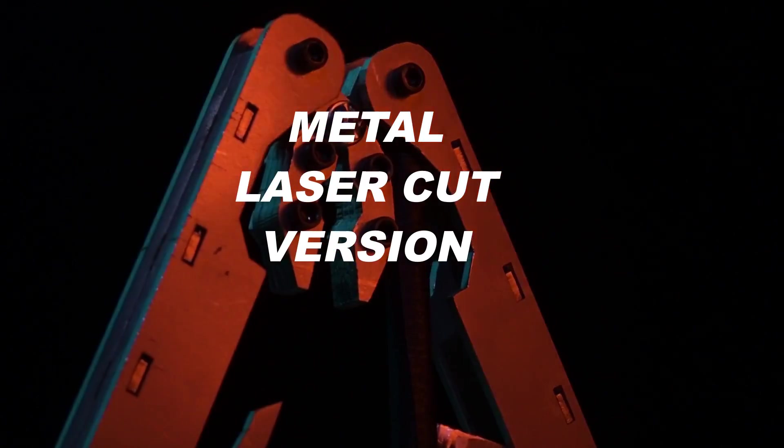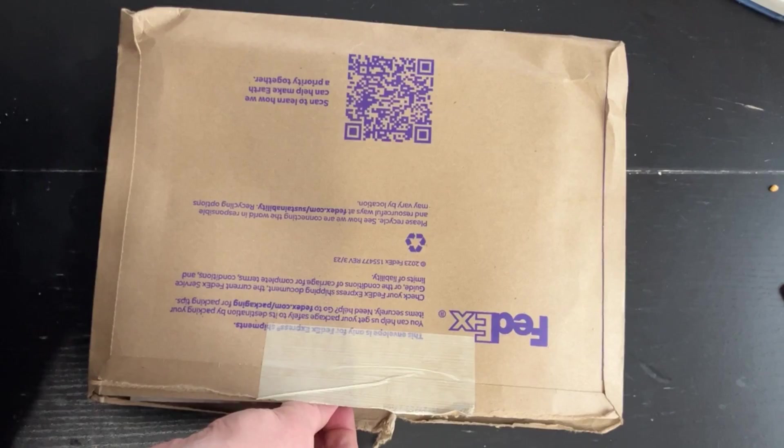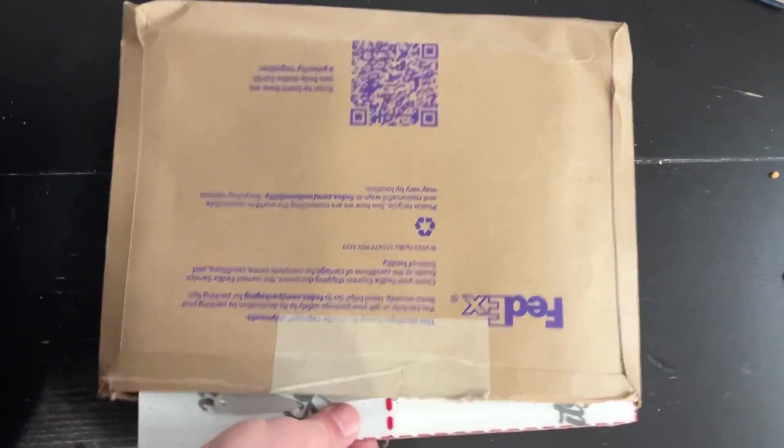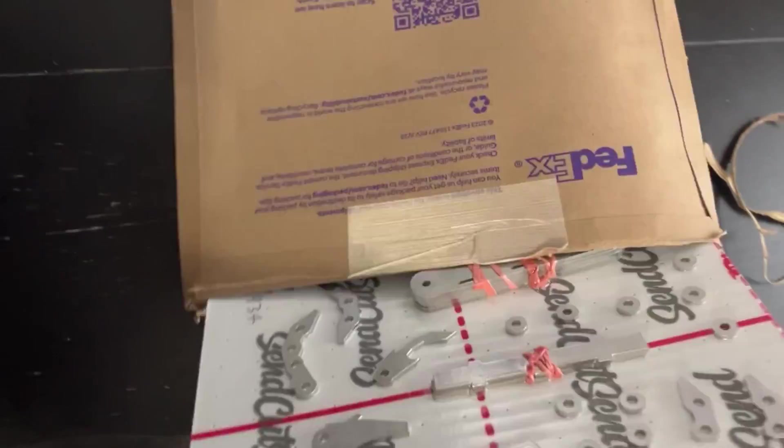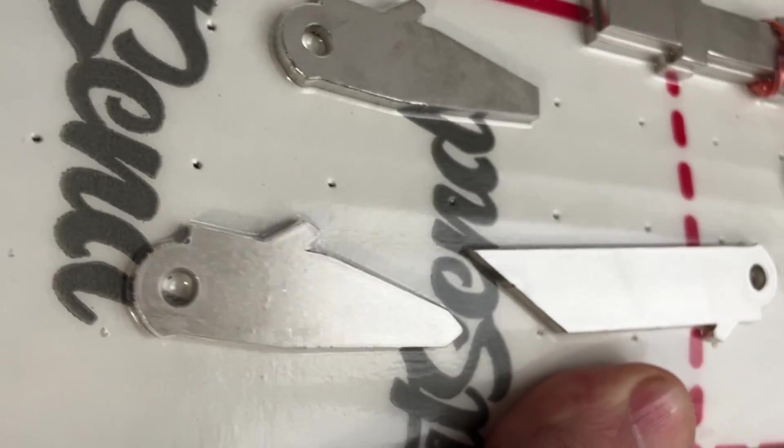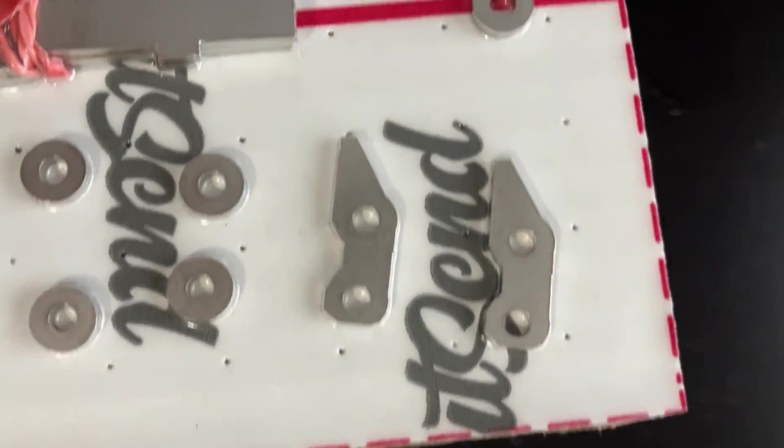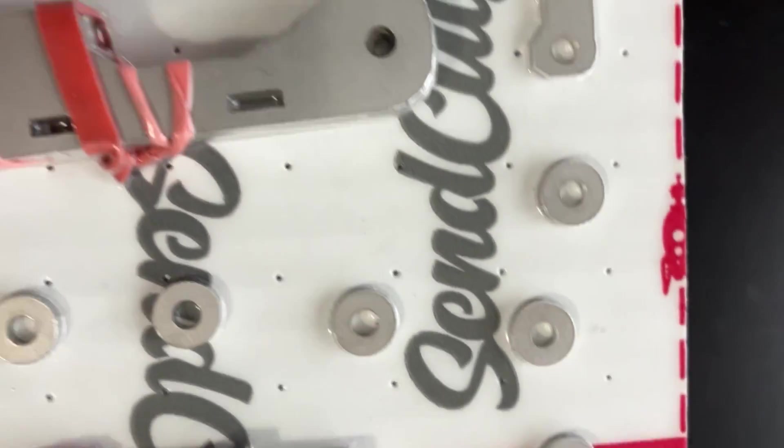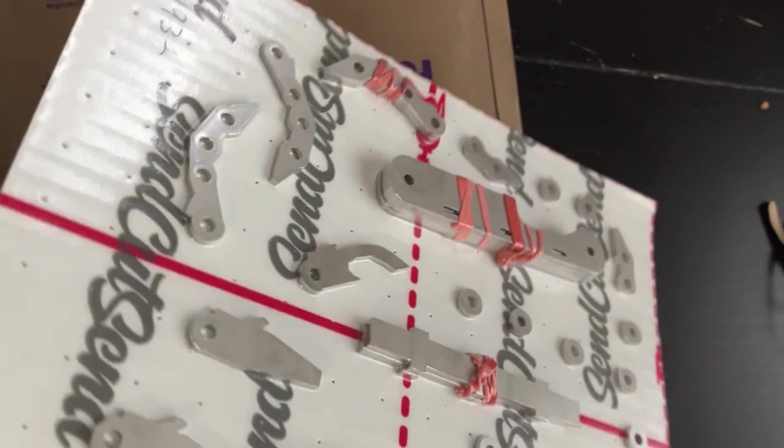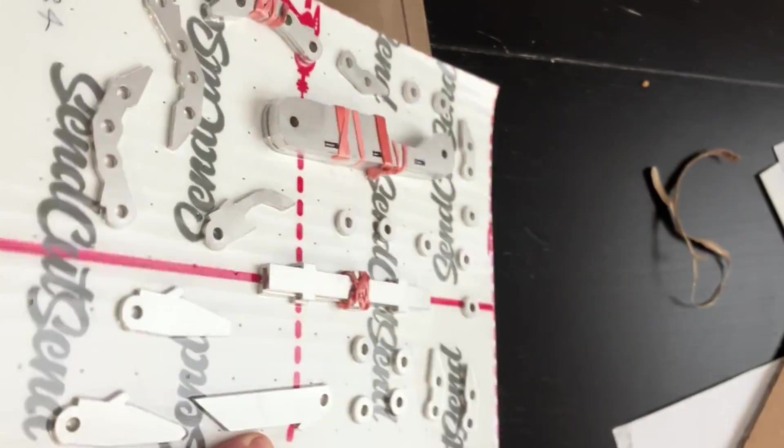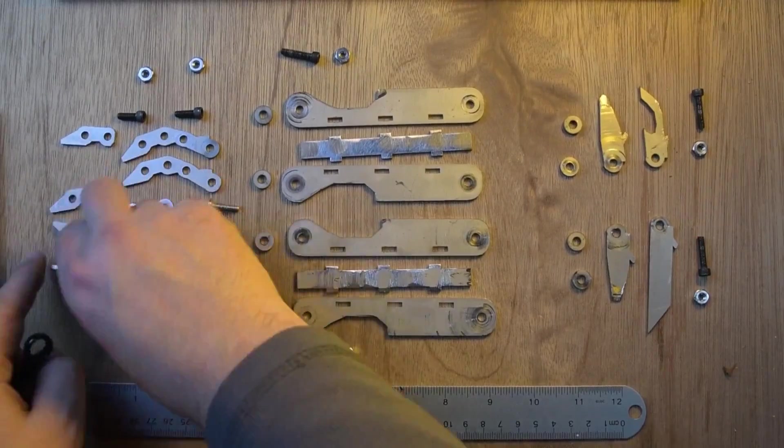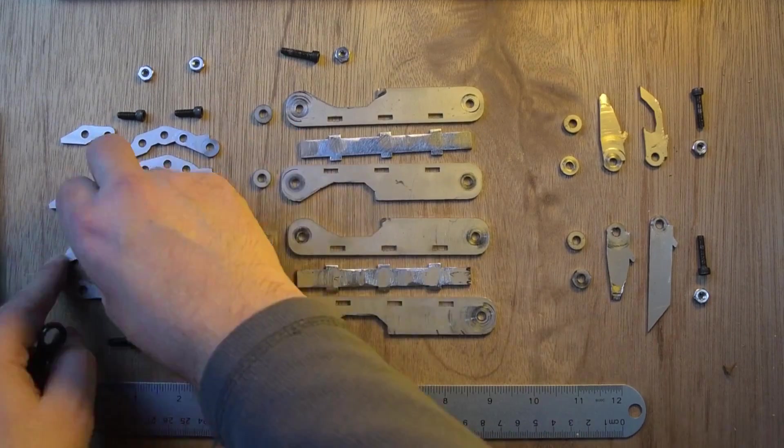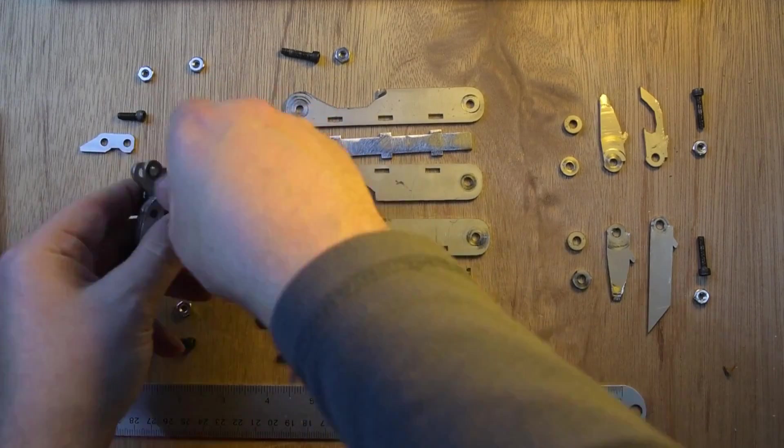At some point I ordered laser cut versions in stainless steel from this company called Sand Cut Sand. They shipped it in this packaging and I was very excited. Here's the assembly, I'm bolting together the different parts.